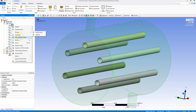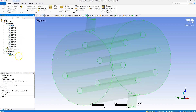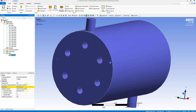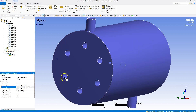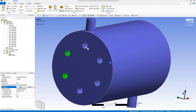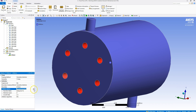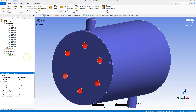Hiding everything else and going back to the inflation options, the boundaries I'm interested in are these six surfaces on the shell. I'm going to make them relatively small so I have a lot of control over the thickness — about three millimeters. This should significantly influence the heat transfer.